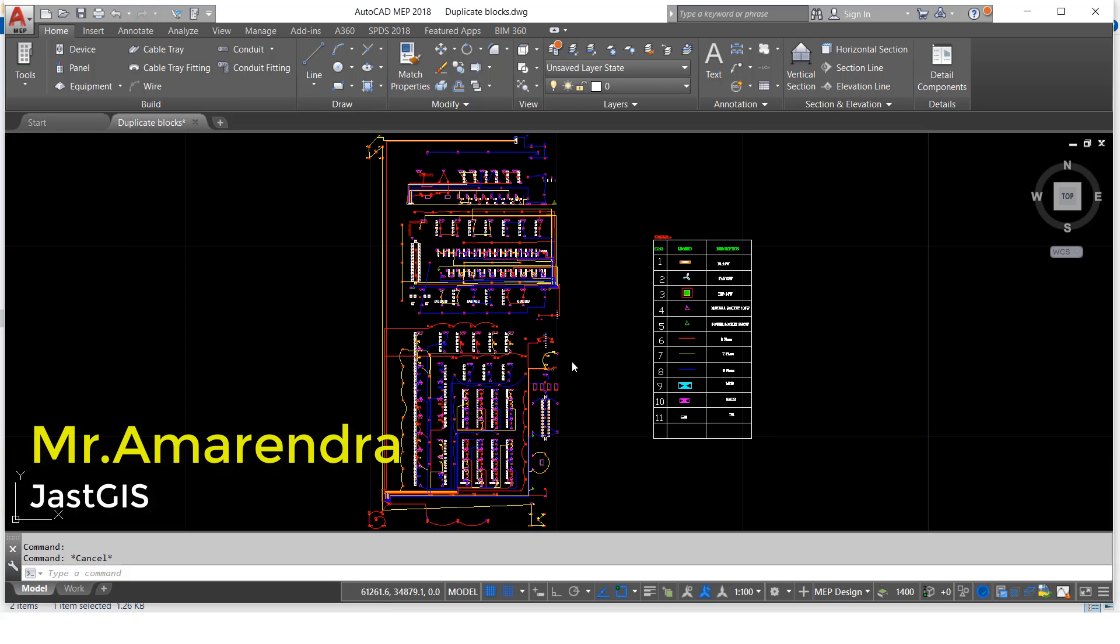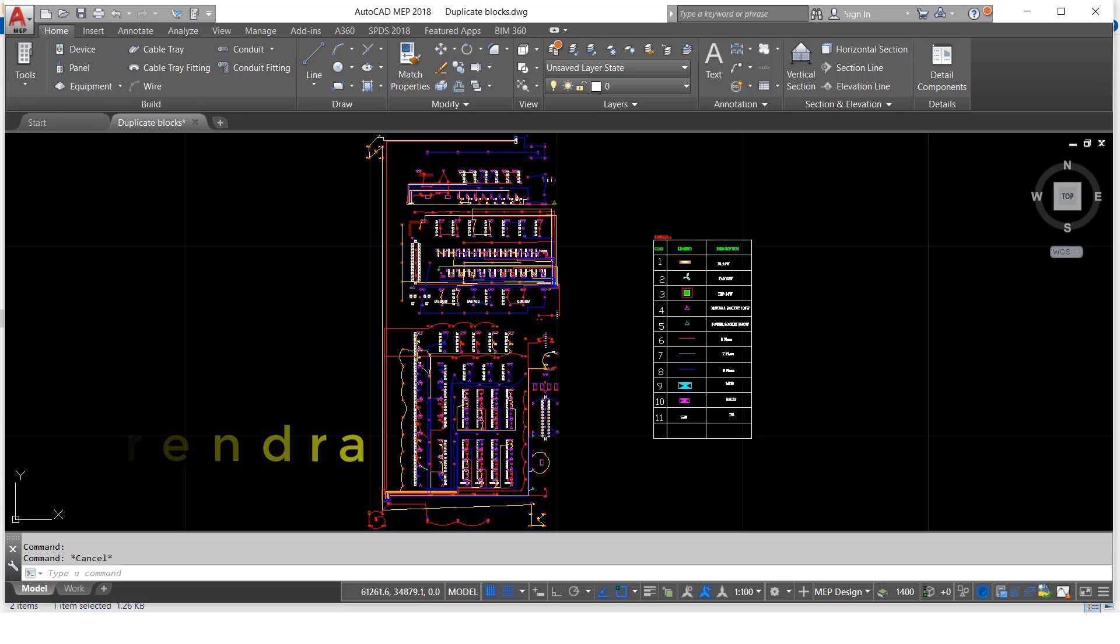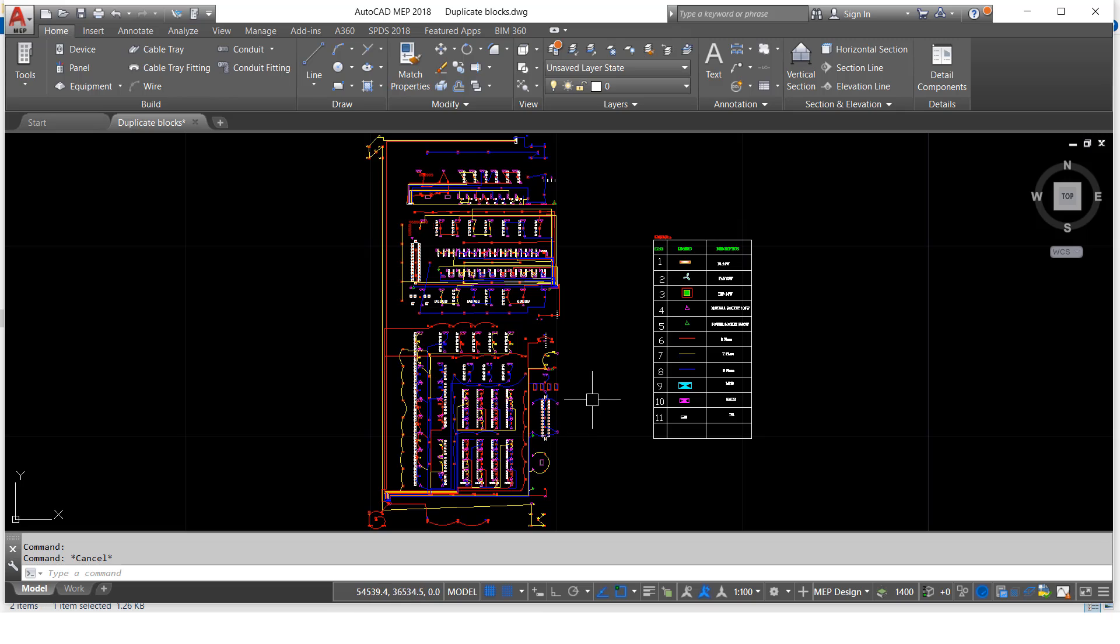Hello guys, today I am going to show you how to find the duplicate blocks. In this drawing, how many blocks are there in duplicate? You want to know, so we have one AutoLISP.